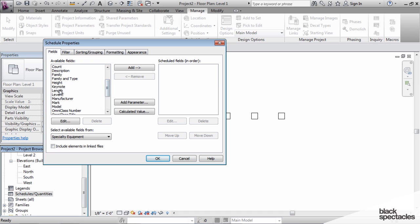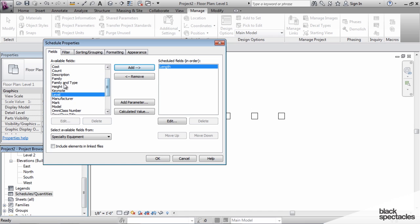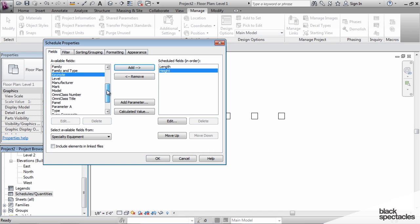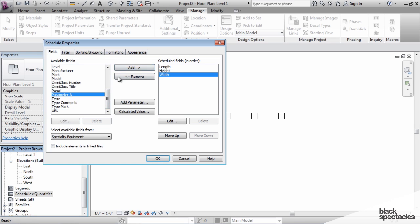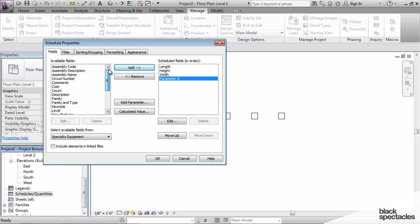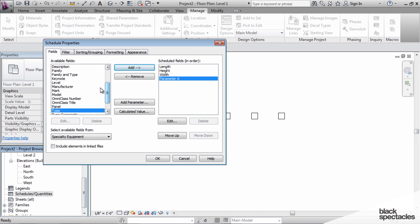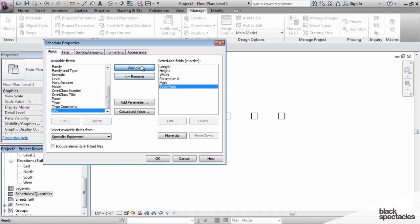So I'm going to click on length, add that, and we're going to add height, and width, and parameter A. And I'm going to go ahead and add the mark as well, and the type mark.